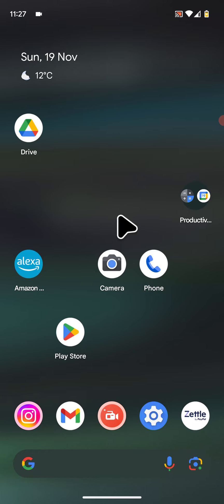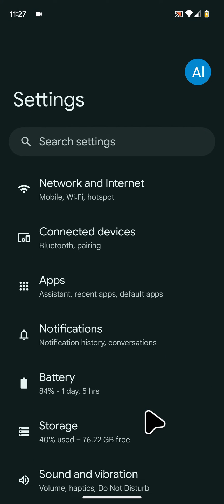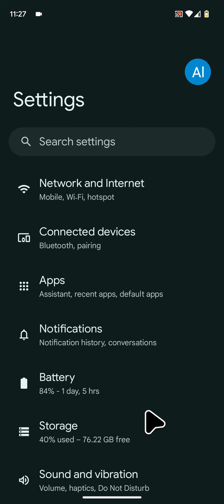So to do this, go to settings, then tap on connected devices.